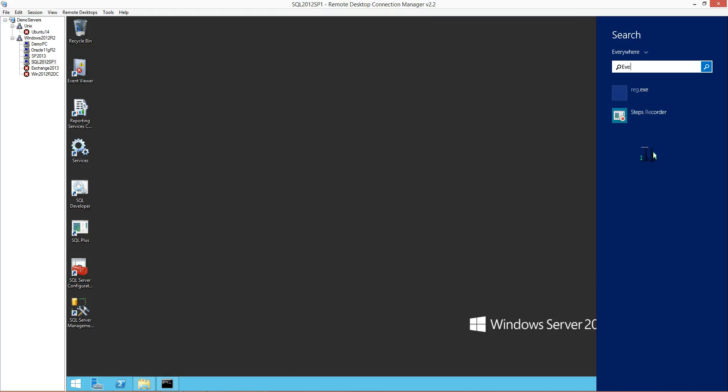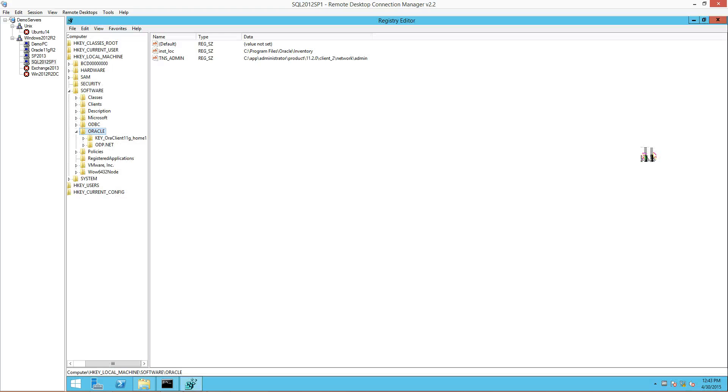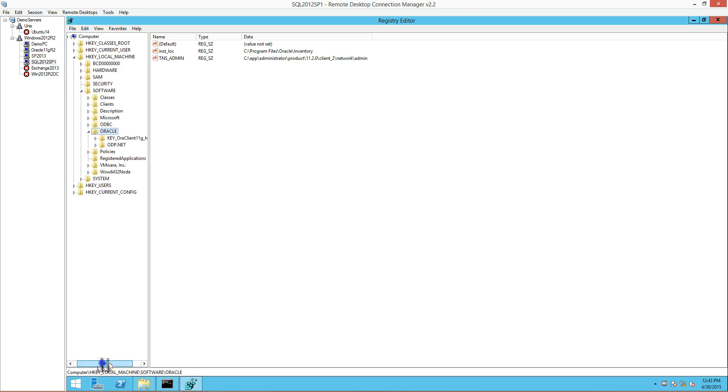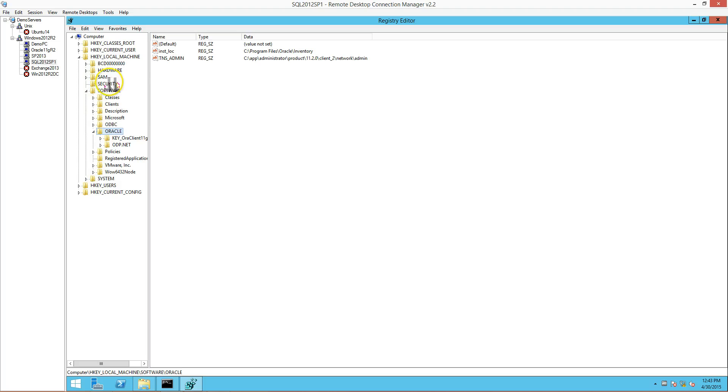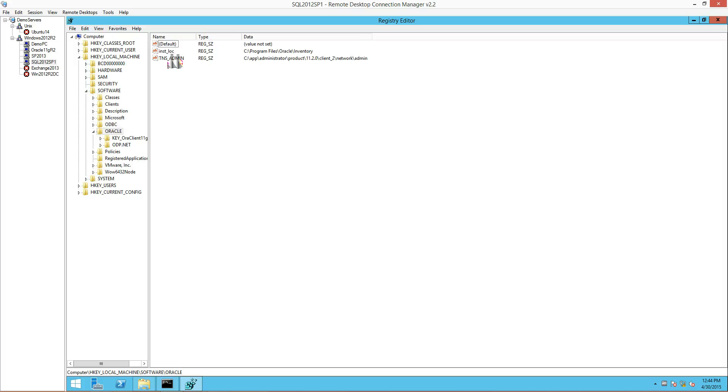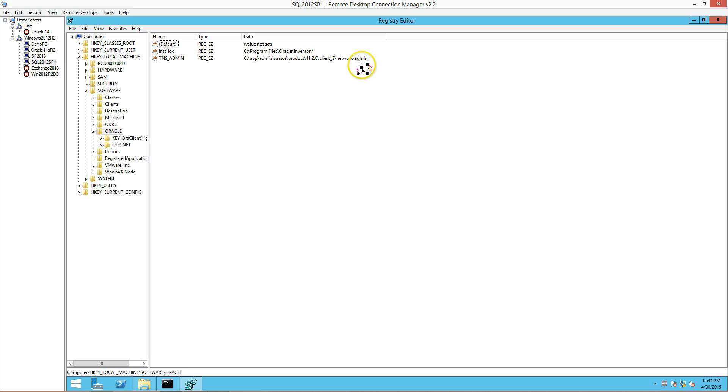Type in regedit and open that up. In the regedit registry, I'm in the local machine, software, oracle, and initially when you come in, you will not see a TNS admin entry here. This is something that you have to put in, and what this does is it specifically tells the connection that I want you to get the TNS connection from client 2. Client 2 is where I have my 64-bit ODBC driver coming from.